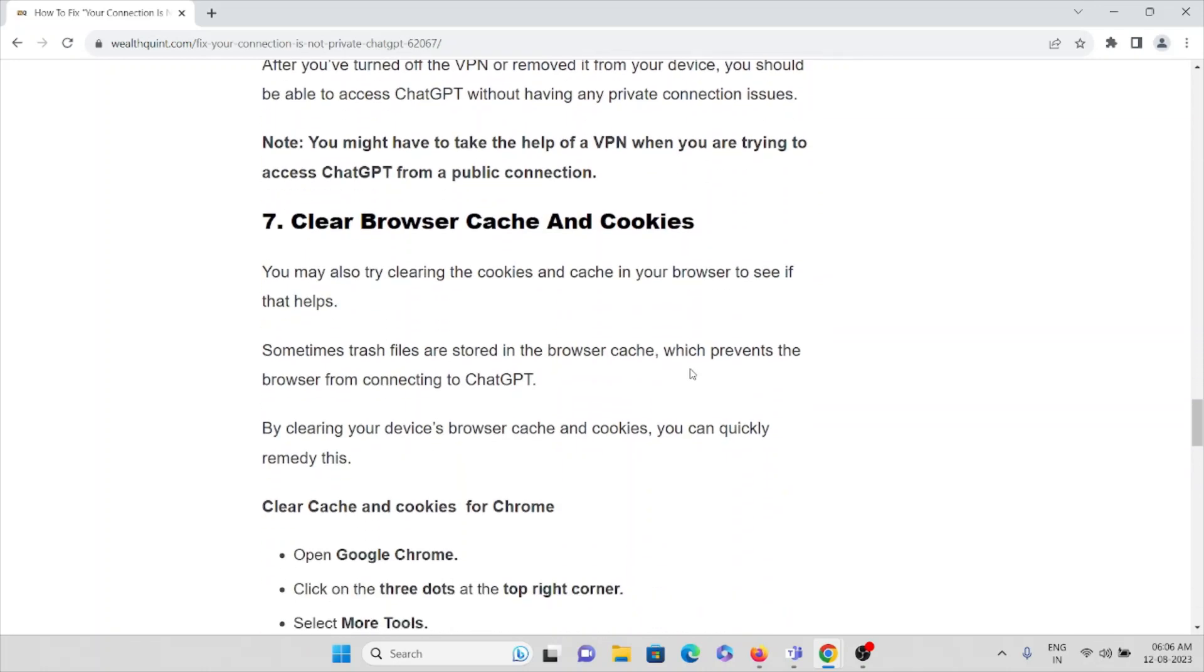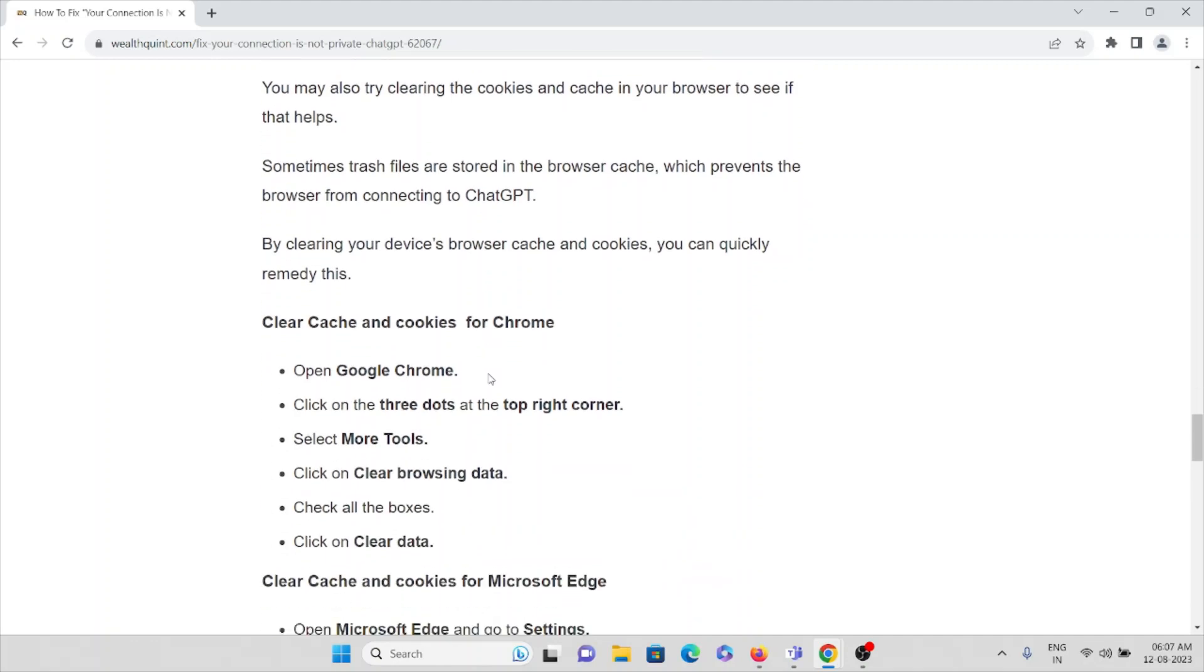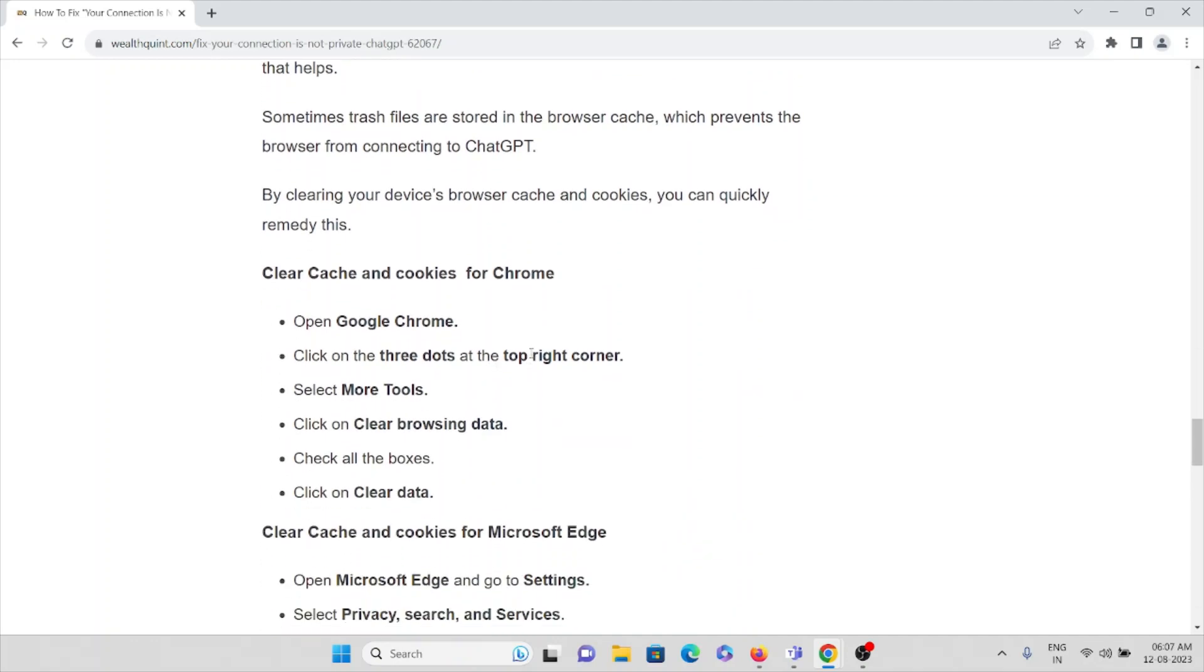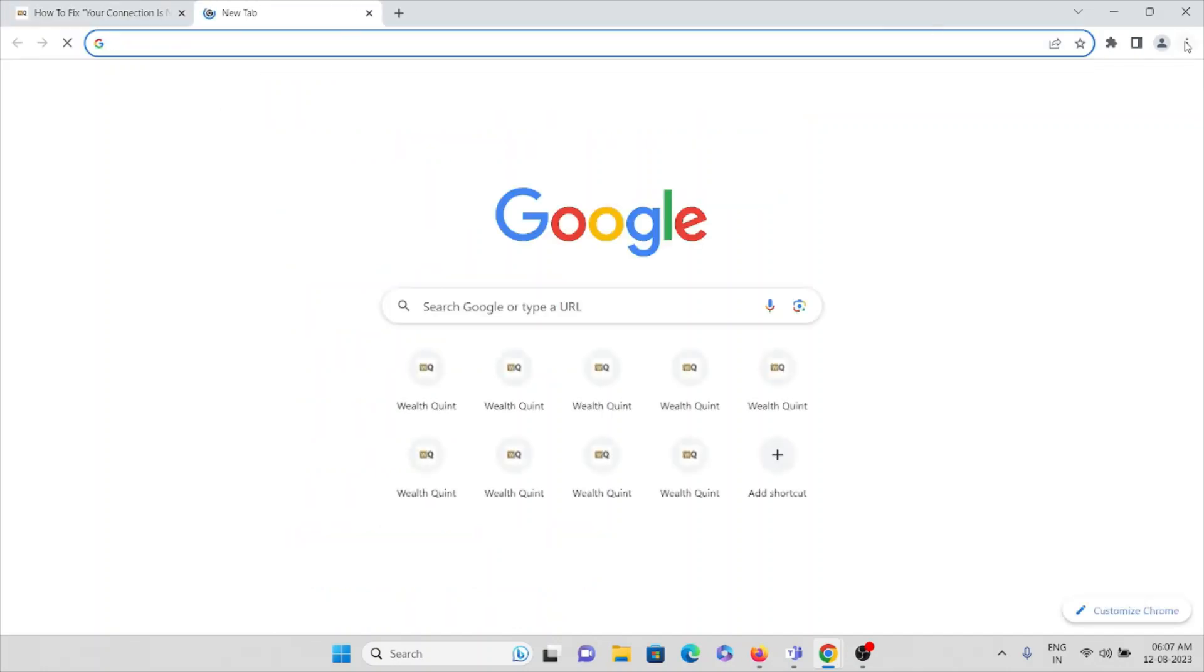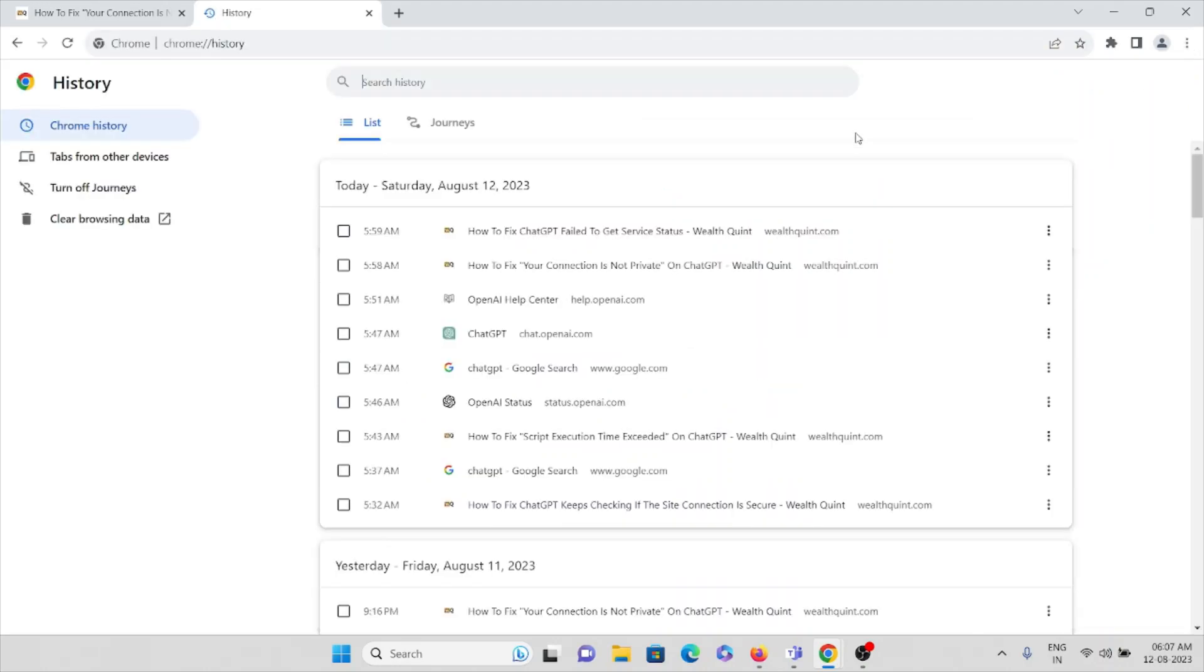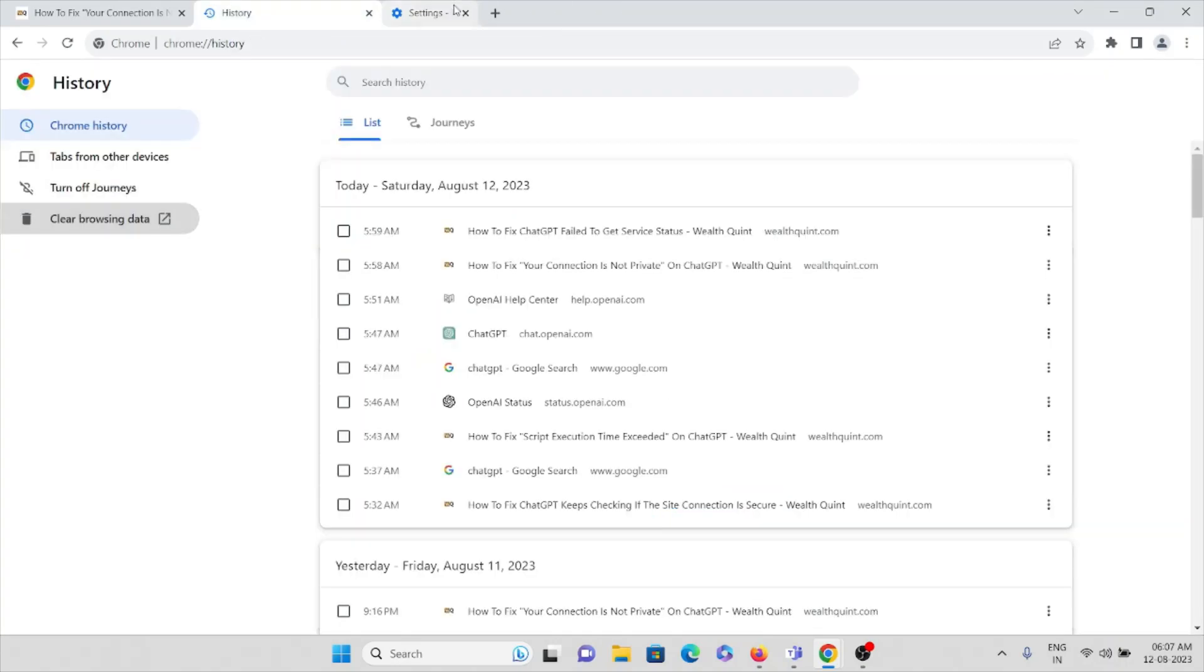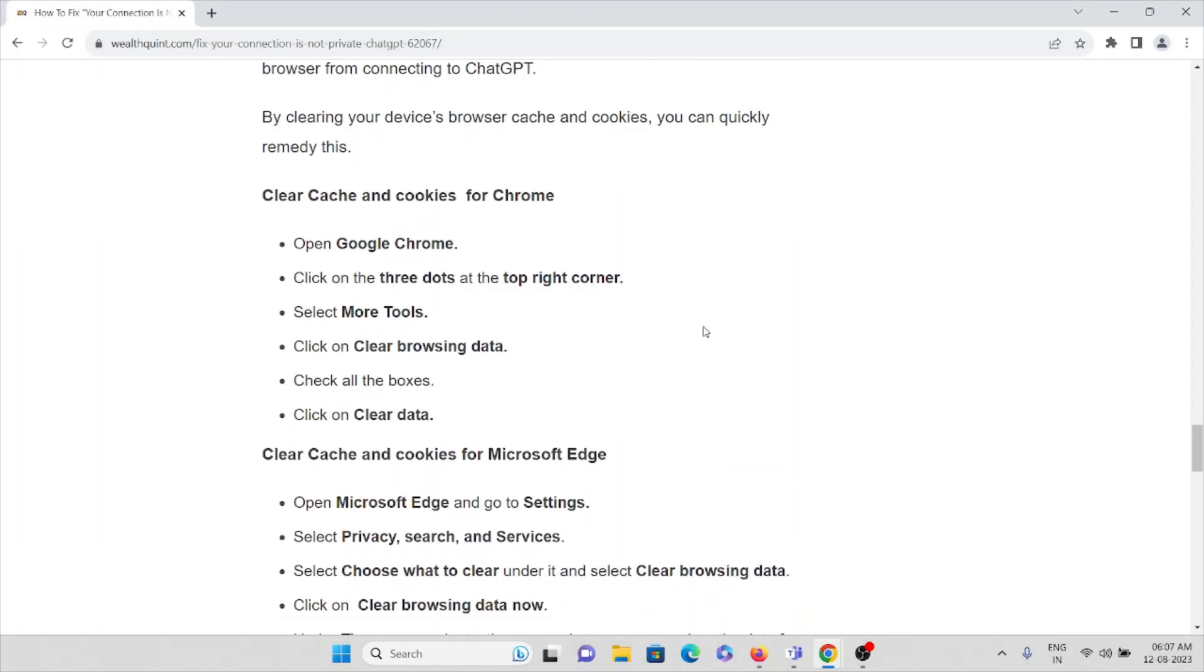And the seventh method is you may also try clearing the cookies and caches on your web browser. Sometimes trash files stored in your browser cache prevent the browser from connecting to ChatGPT. Suppose if you are using Chrome, what you can do is just go to the last three dots, click on History. So here you can click on Clear Browsing Data. Checkbox all three boxes, then you can just click on Clear Data. That will remove all the cookies and caches on your web browser, that is Chrome.